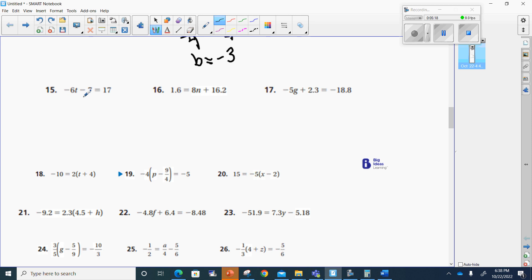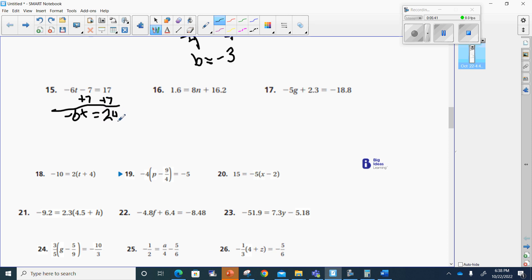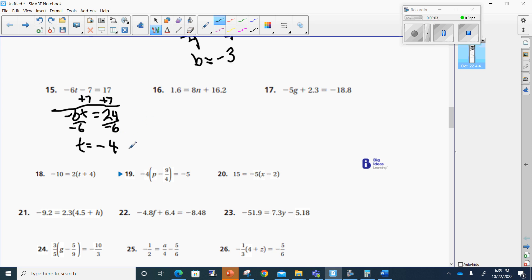Now I'm on number 15. I see negative 6t minus 7 equals 17, so I need to get rid of the negative 7. I'll add 7 to do that, which means I will add 7 to my 17. Now I've got negative 6t equals 24. I'm going to divide by negative 6 so I can get t by itself. Whatever I divide from one side, I divide from the other. A positive divided by a negative equals a negative. 24 divided by 6 equals 4. My answer should be t equals negative 4.